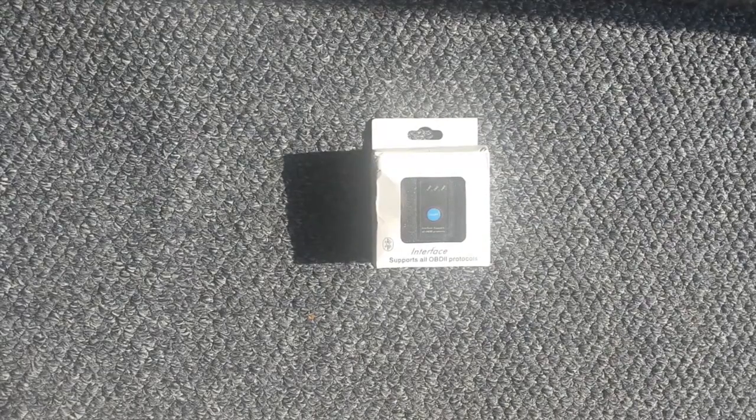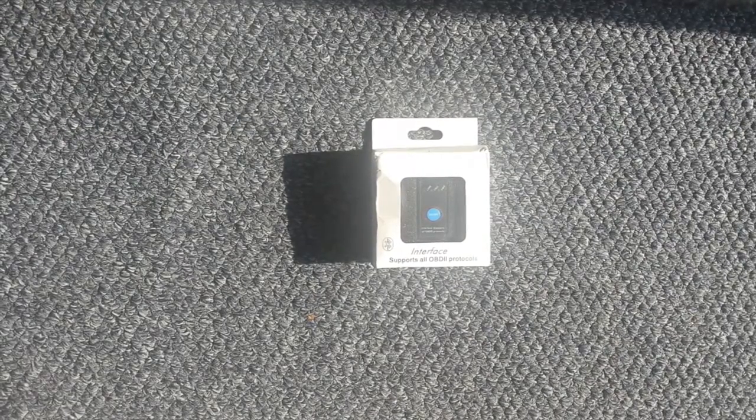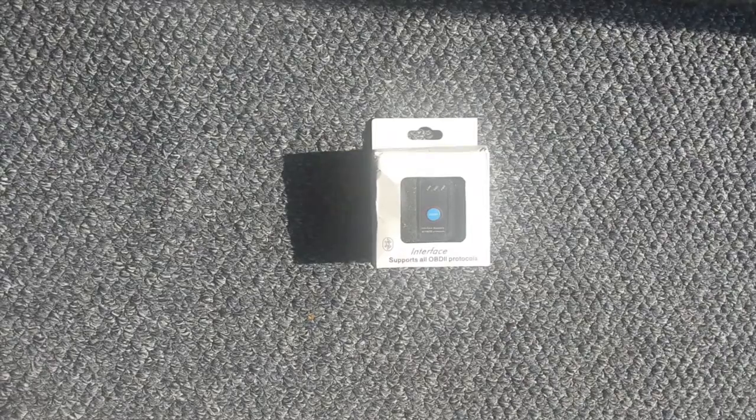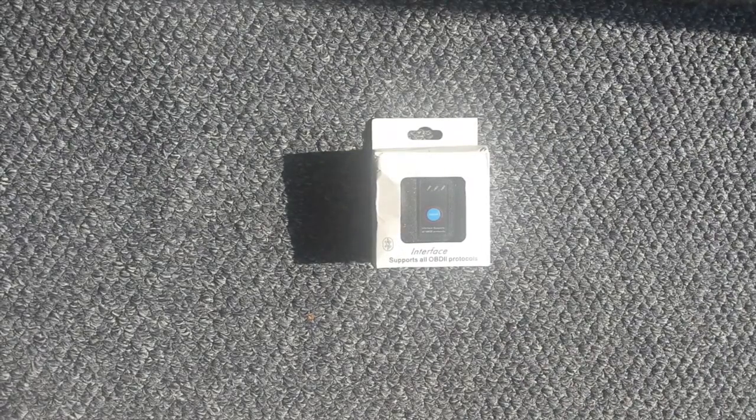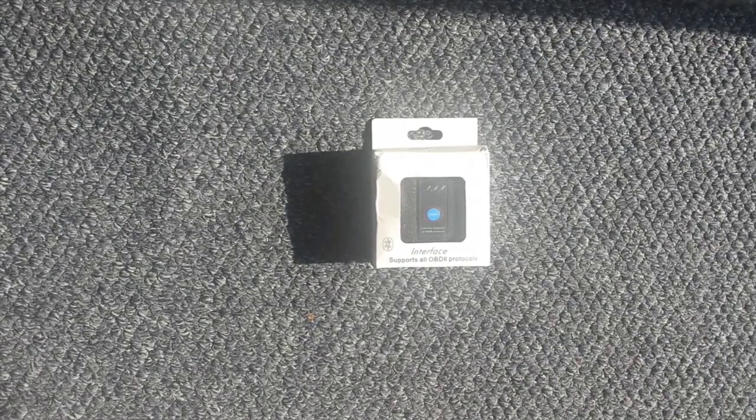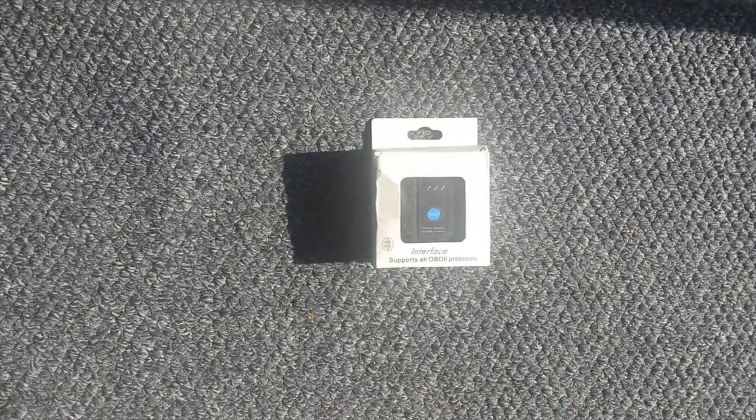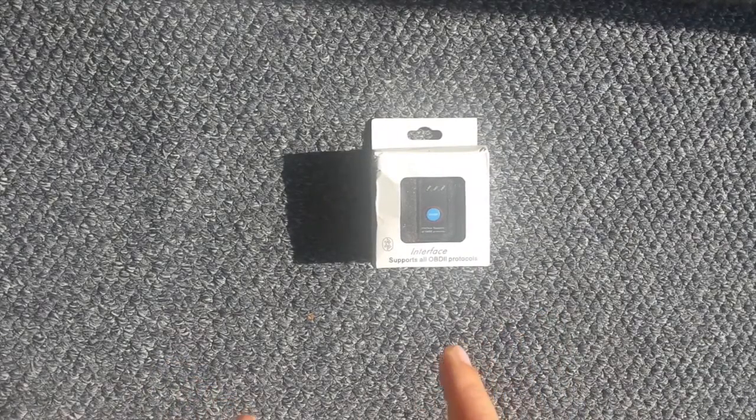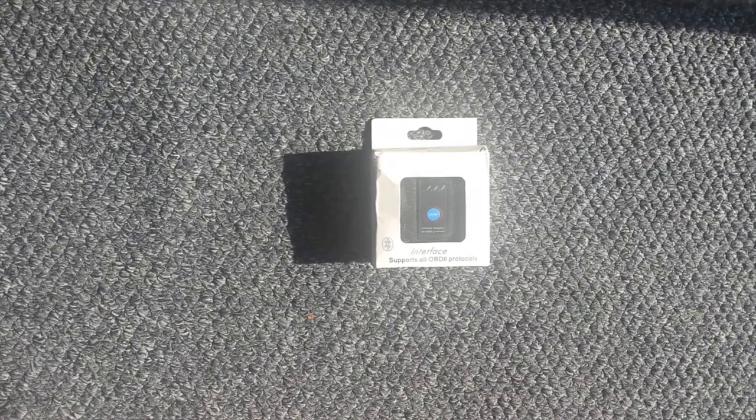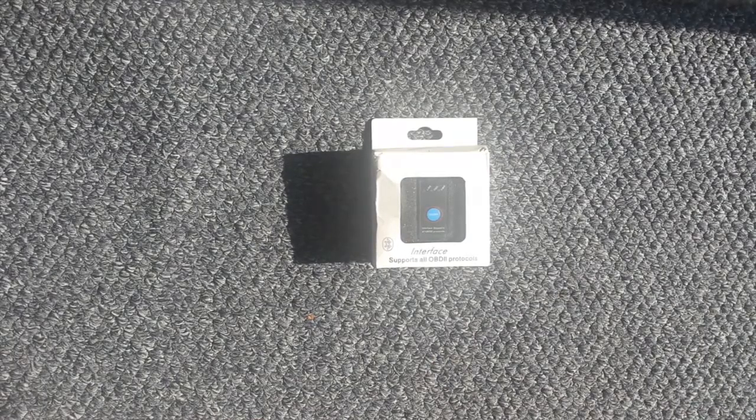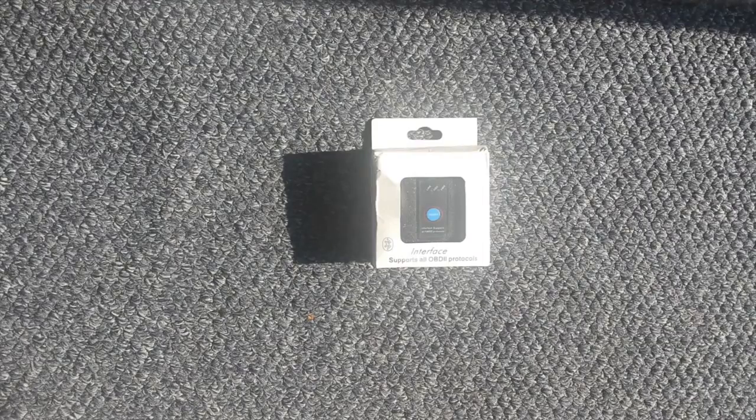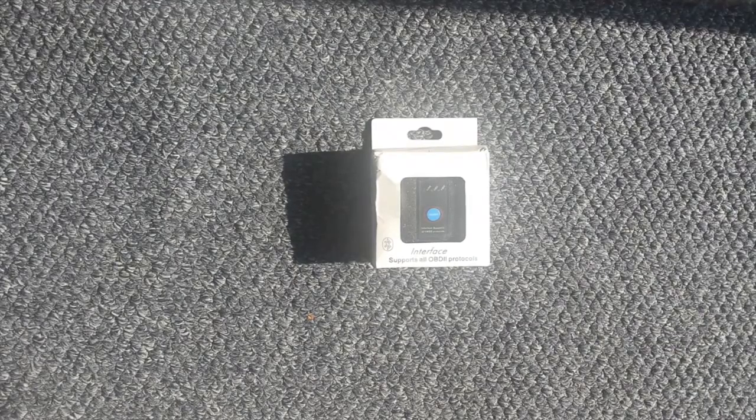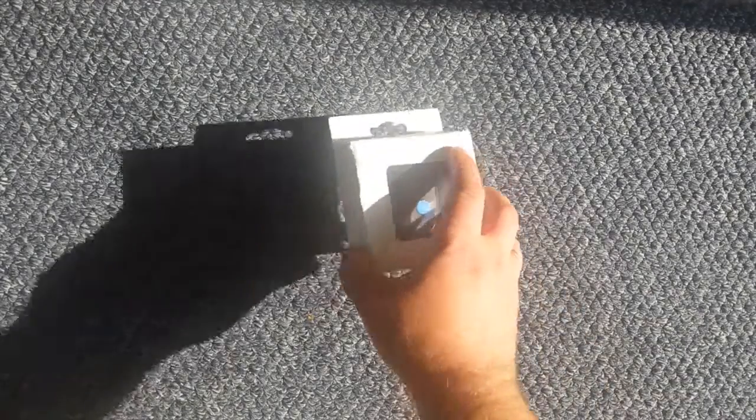Hello, so today on the irrelevant unboxings we have an ELM 327 ODB2 scanner. I bought it on the Deluxe Stream Europe Direct for about 6.6 euros, roughly a little bit shy of seven and a half dollars. So what do we have here?